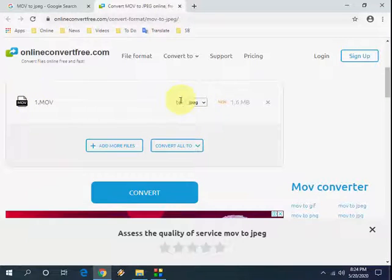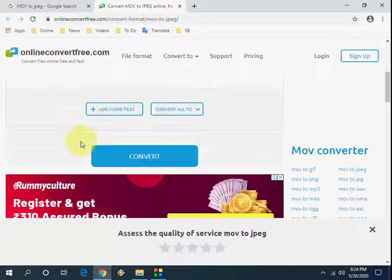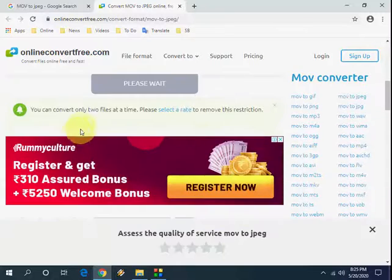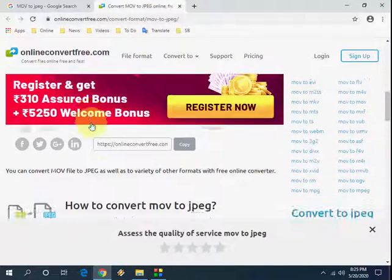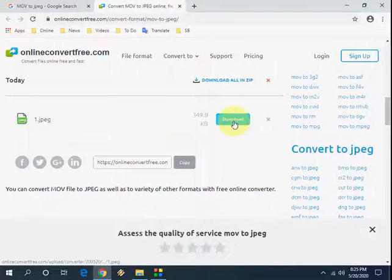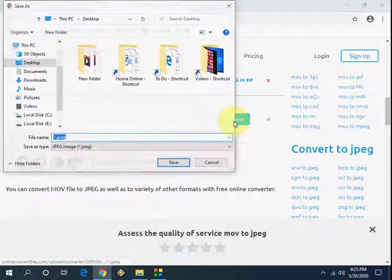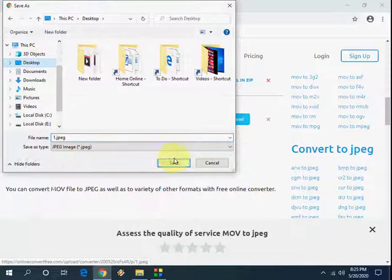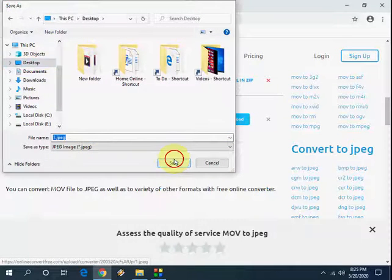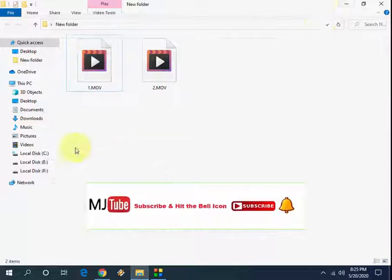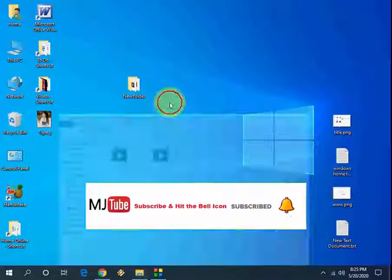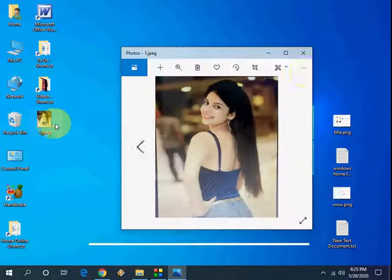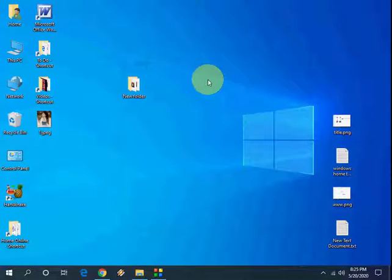Here you can see MOV to jpg convert. Click on convert and that's it, the file is converted. Now click on download, save it anywhere and that's it. So here the converted file is ready.